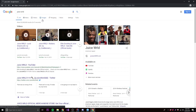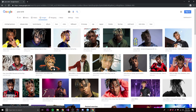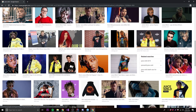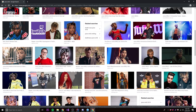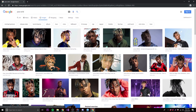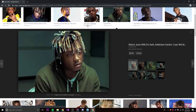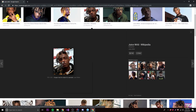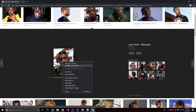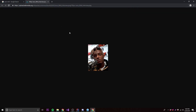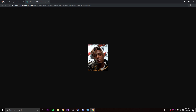So let's search for some images — we're going to search for Juice WRLD. We'll find one we like, right-click, do 'Open image in new tab', then right-click and do 'Copy image address'. That's going to give you the direct file location on the internet for the image.